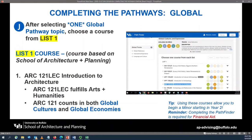After you've selected your global pathway topic, you will then select the course for list one out of the list one course category. Most students will select Architecture 121, Introduction to Architecture. Architecture 121 counts in both Global Cultures as well as Global Economies.